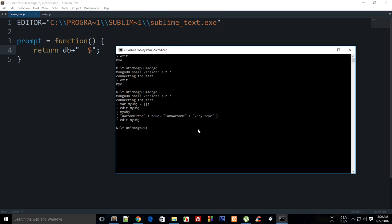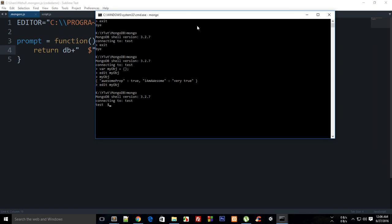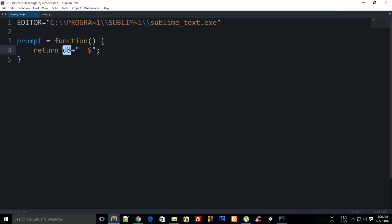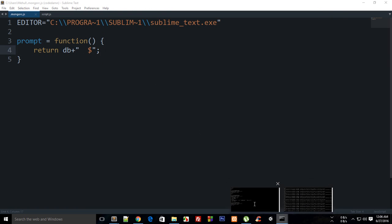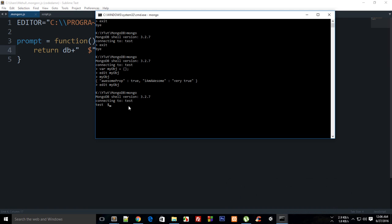Right here I'm going to say 'mongo', and you can see now instead of getting that ugly greater-than sign which is unsupportful and meaningless, we're getting 'test', which is the database name right there, and a dollar sign.